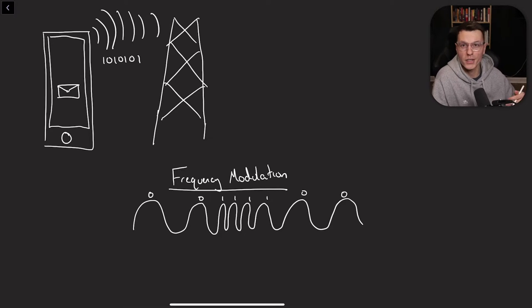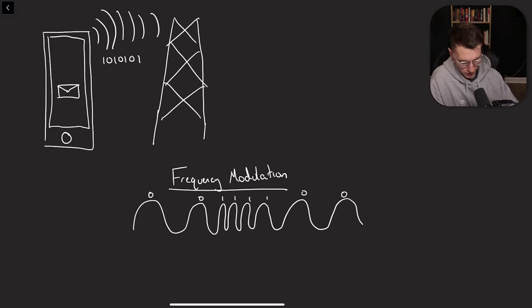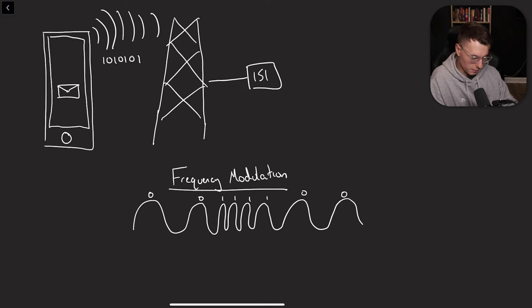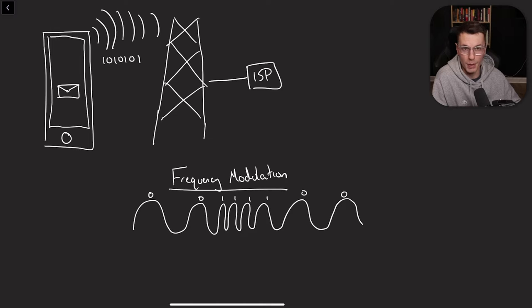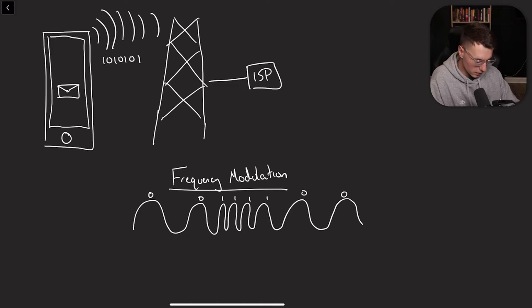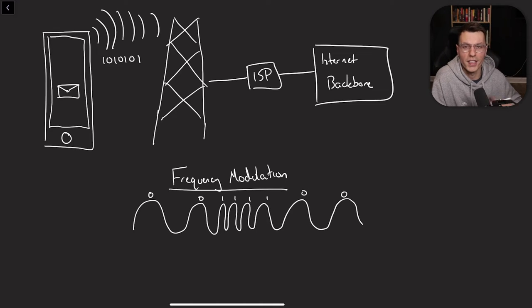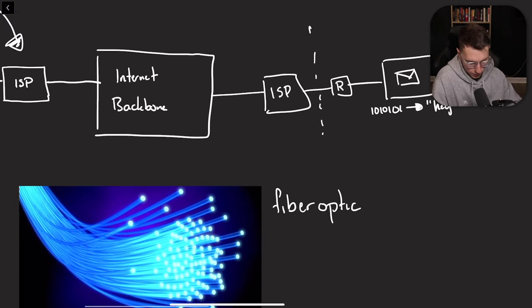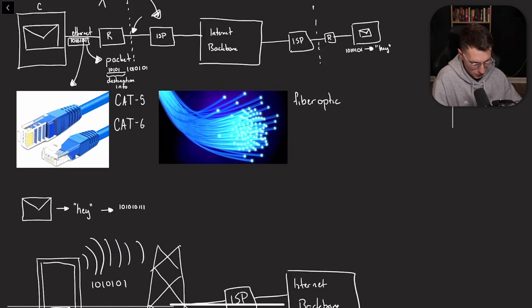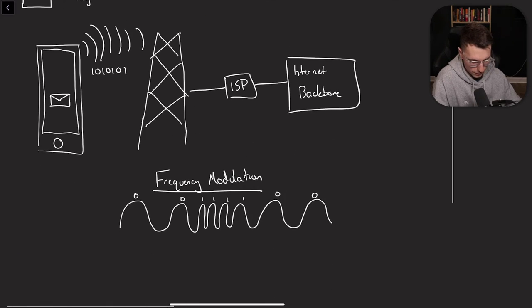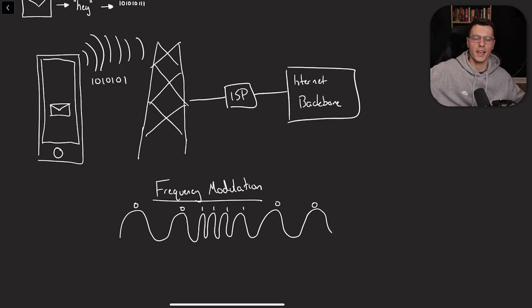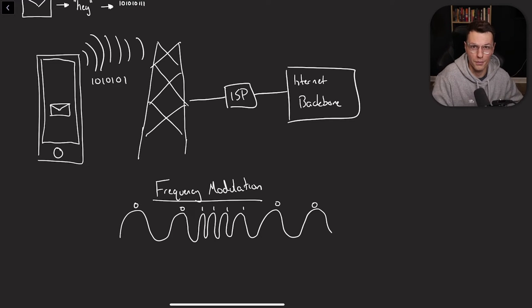And that cell tower takes in that signal and does the same exact process as we had before. So depending on the cell tower, they might have to connect to the ISP, or maybe they are an ISP themselves, and then connect to the internet backbone. And then they can send it to either another computer using cables again, or maybe another phone to another cell tower that can broadcast that to the phone.